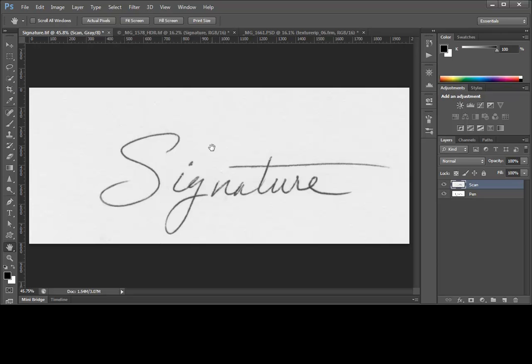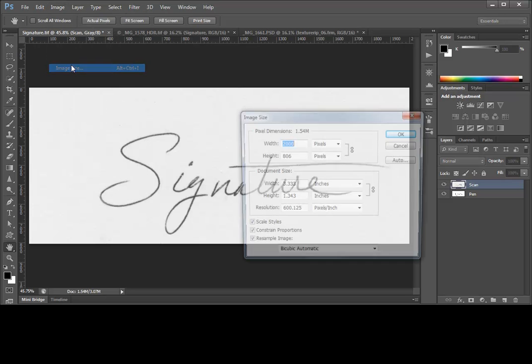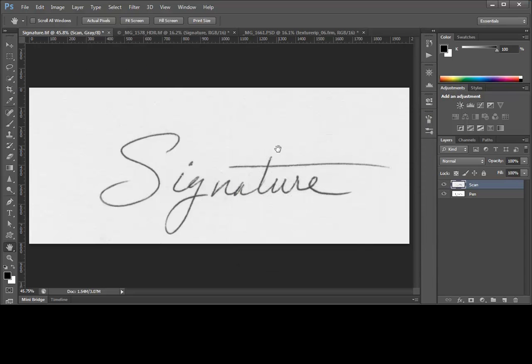If you try to create a brush from a larger image, it will produce an error. So use image, image size, and adjust the size as required to make sure you're within the limits depending on your own version of Photoshop. In this case, we've got a 2,000 pixel image, and that's plenty large enough for our purposes.